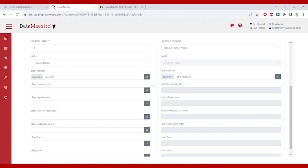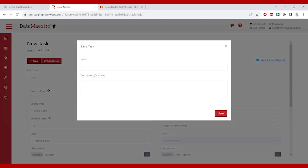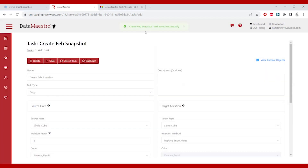One of the things you'll notice is that all I did was fill in the dimensions that are applicable to me. I defined my version source and my version target — I didn't define any of the other dimensions. Data Maestro is smart enough to look through the dimensions and say, you told me what you want to do; for everything else, I'll just do it all for you. So it's going to go through all business units, all departments — it's going to work its way down the dimensions. Once I've completed this, I can go back up to the top, save it, and give it a name. I'll call it Create Feb Snapshot and click Save. The task has already been written and created for me.